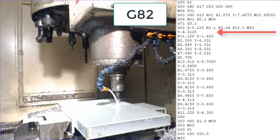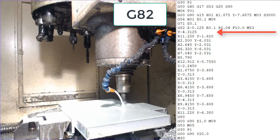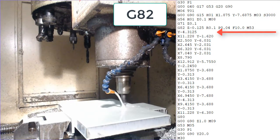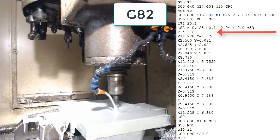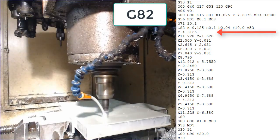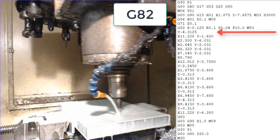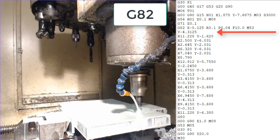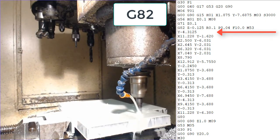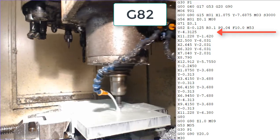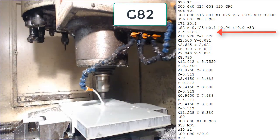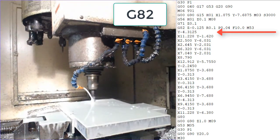After completing the hole at x1.875 and y-7.6875, the machine will rapid with the tool 100 thou above the top of the part to y-4.3125.